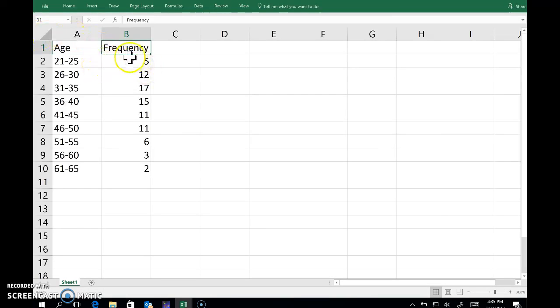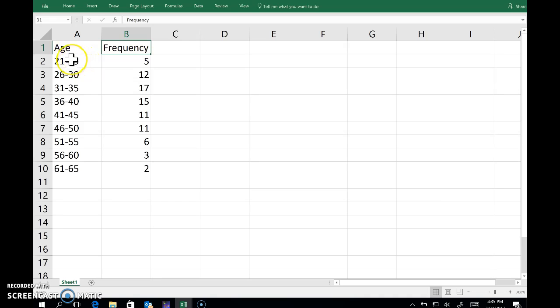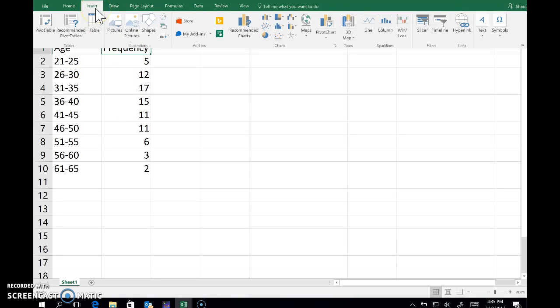I'd like to draw a histogram of the data shown in this frequency table. So ages and I've got classes here described and their frequencies. So I start with a bar graph.